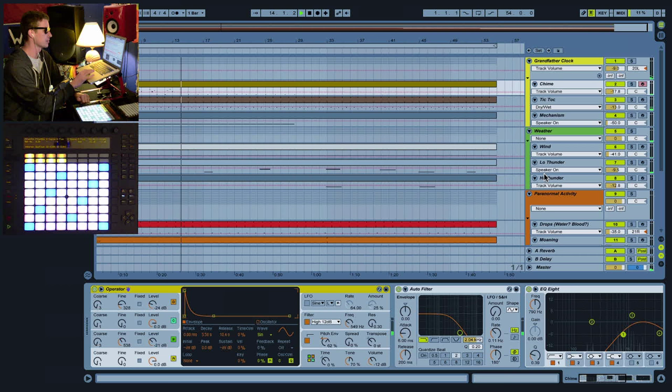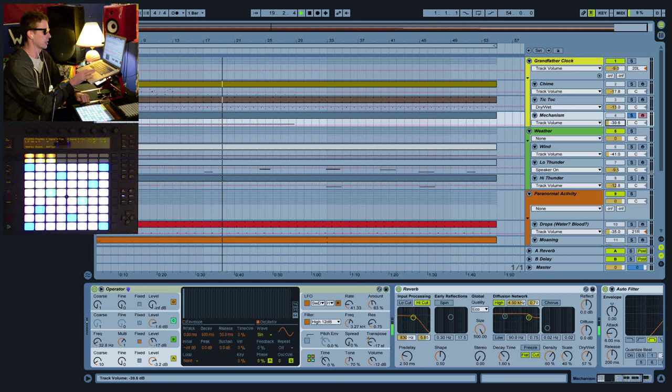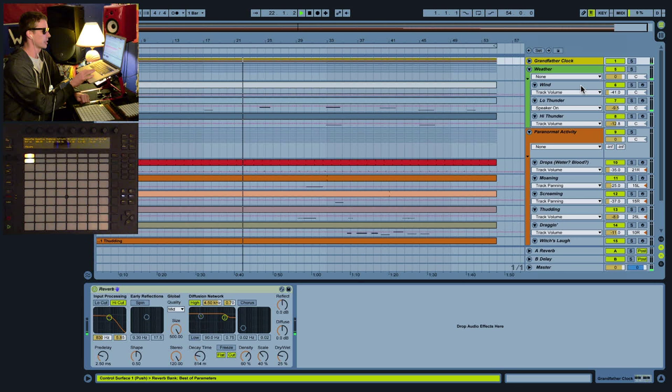We've also got just the sound of the mechanism running in the background. Check it out, turn it up so you can really hear just the clock itself. Very cool. As we move further on, we get things like the weather.